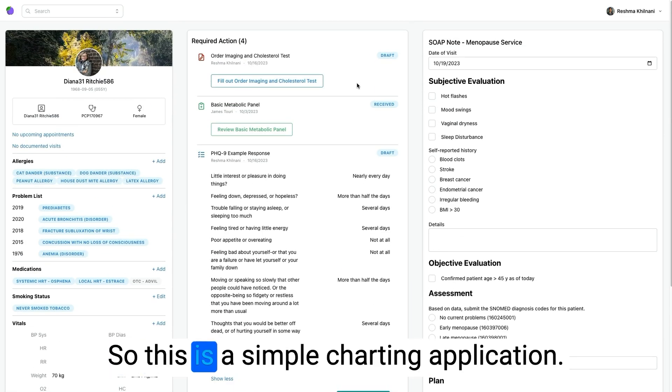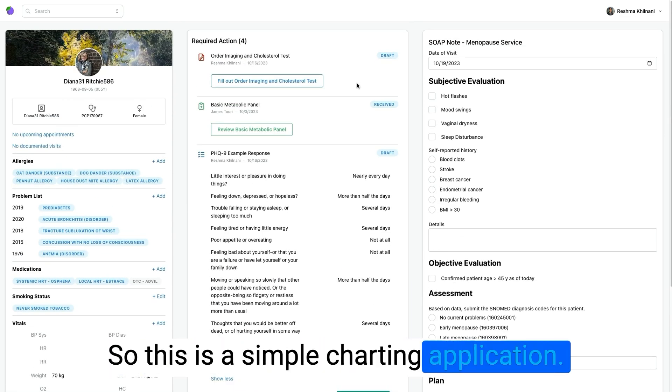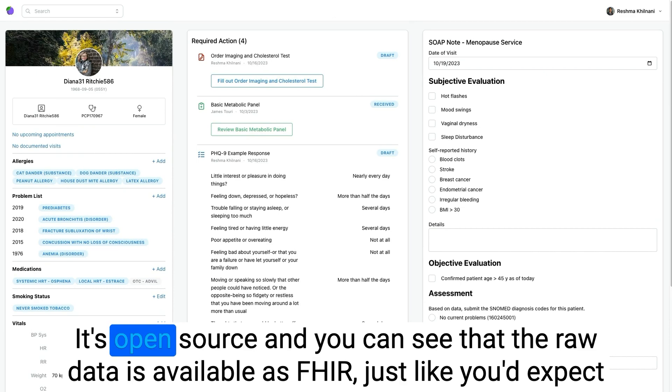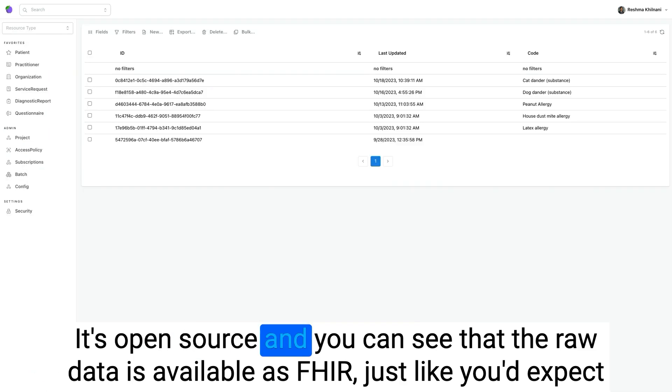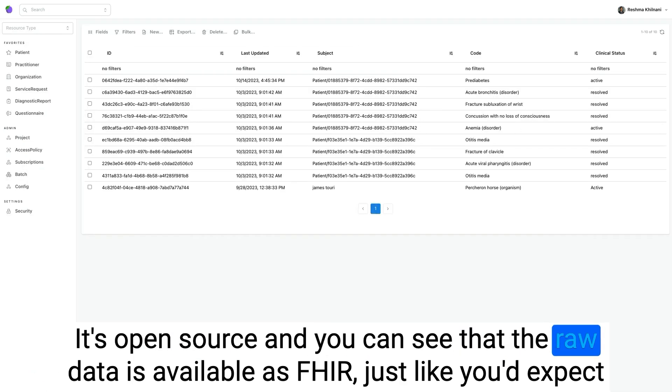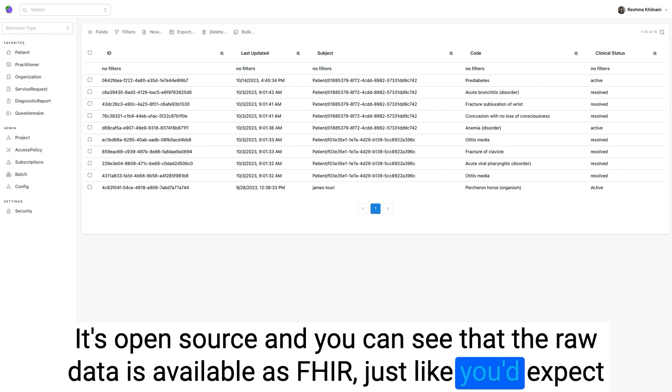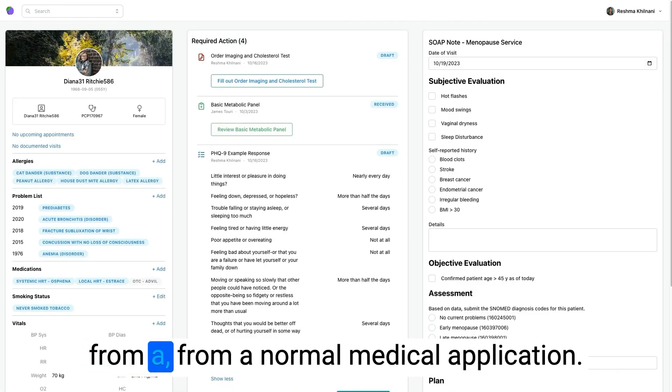So this is a simple charting application. It's open source. And you can see that the raw data is available as FHIR, just like you'd expect from a minimal Medplum application.